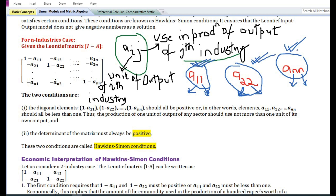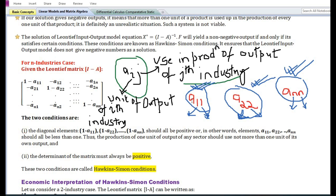If a₁₁, a₂₂, or aₙₙ are greater than one, it implies that more than one unit of a commodity of a given industry is used in the production of that commodity itself, which is not economically viable. If a₁₁ is greater than one, more than one unit of the first commodity is used in the production of the first commodity itself, which is not possible. Similarly, if a₂₂ or aₙₙ is greater than one, more than one unit of that commodity is used in its own production, which is also not possible.